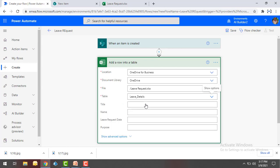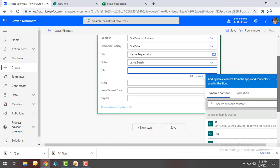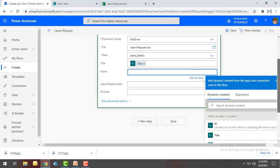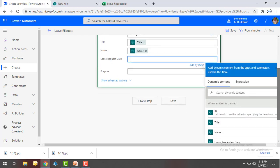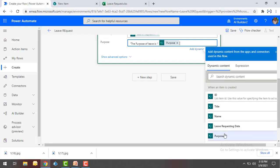Once those are selected, I need to map the details coming from SharePoint. For Title, I'm going to map it with the Title field from SharePoint. For Name, I'm mapping the Name column. For Leave Request Date, I'm mapping the leave requesting date. Finally, for the Purpose column, I'm going to concatenate the string 'Purpose of leave is' with the Purpose value coming from SharePoint.